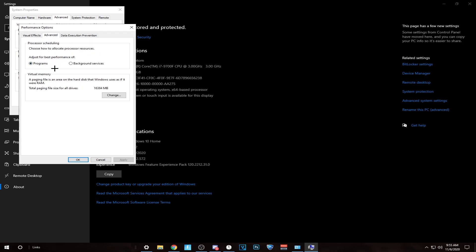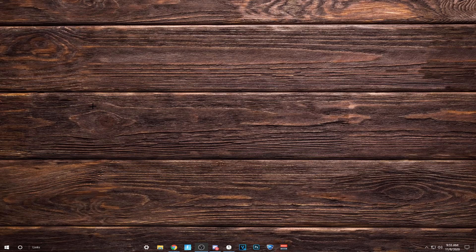Next, set it to Adjust for Best Performance of Programs, not Background Services. Because if you have it as Background Services, it's going to give priority to background apps — like if you have Spotify running, it will focus on that. Make it on programs. That's pretty much it for the video, guys.